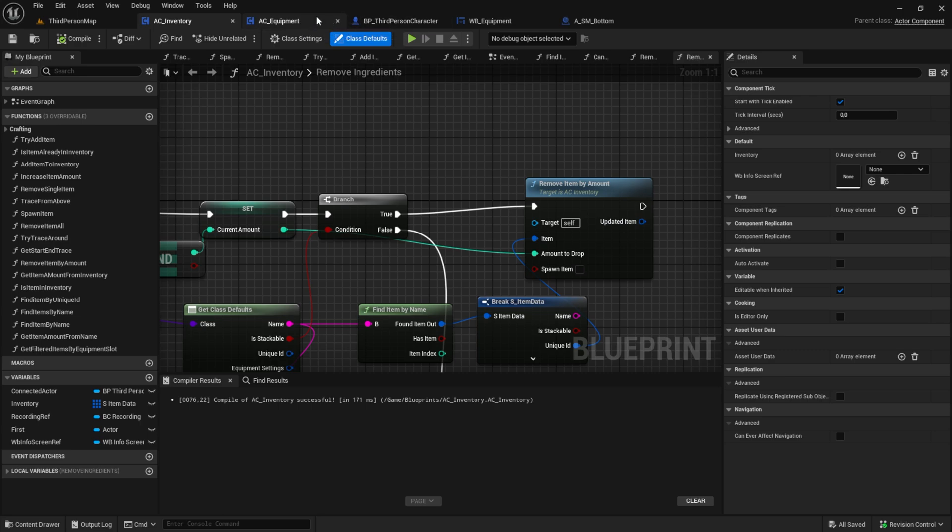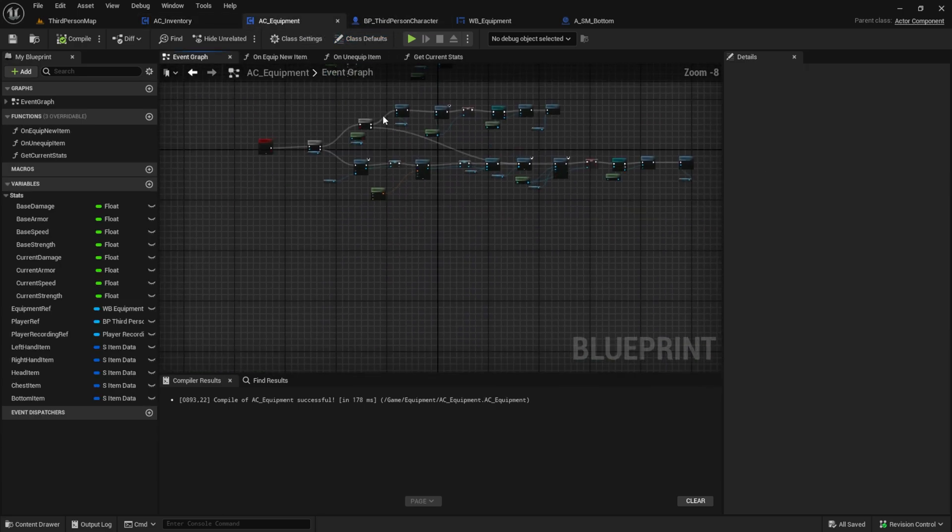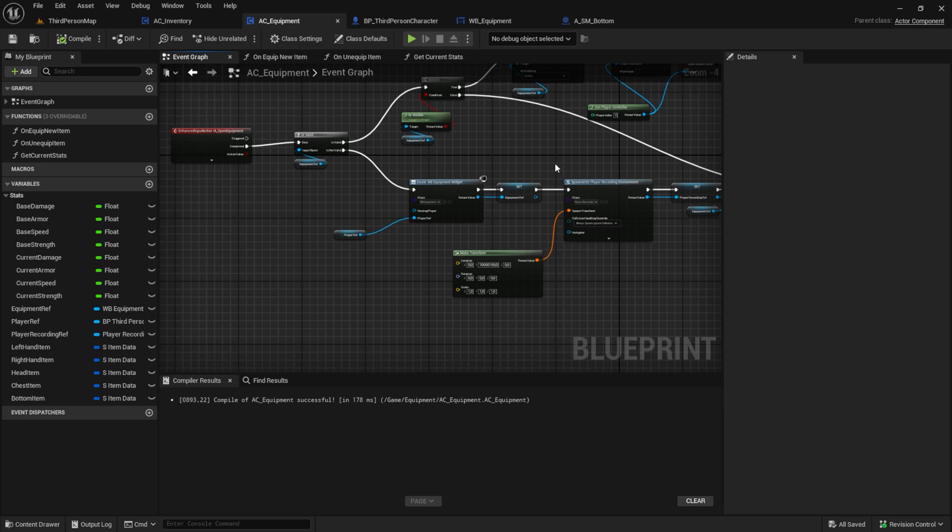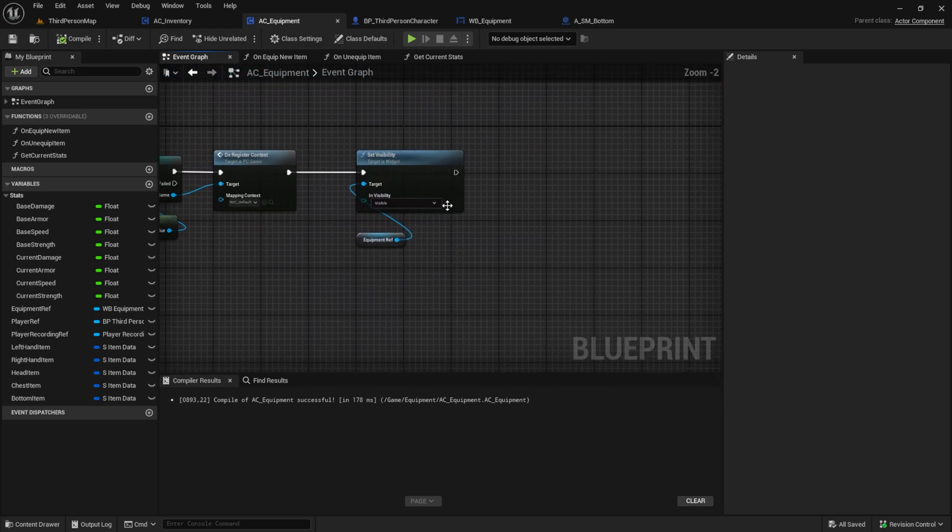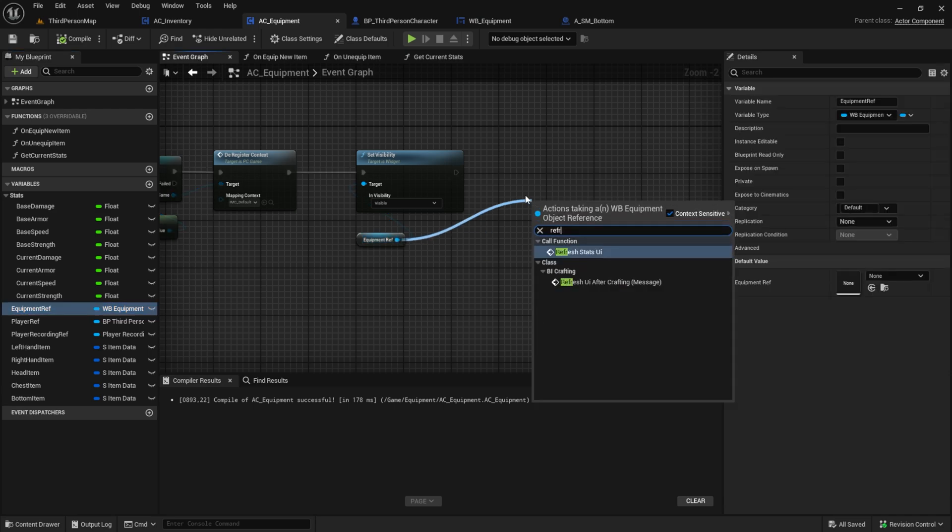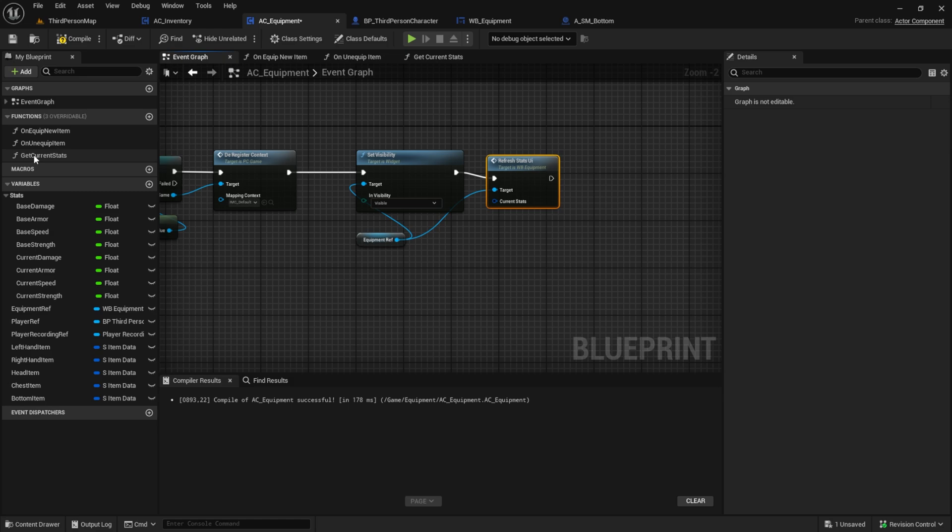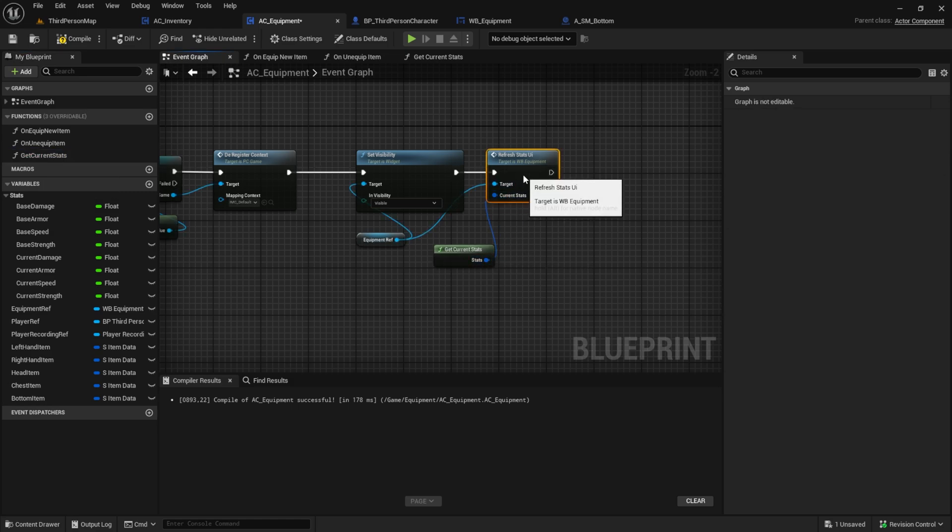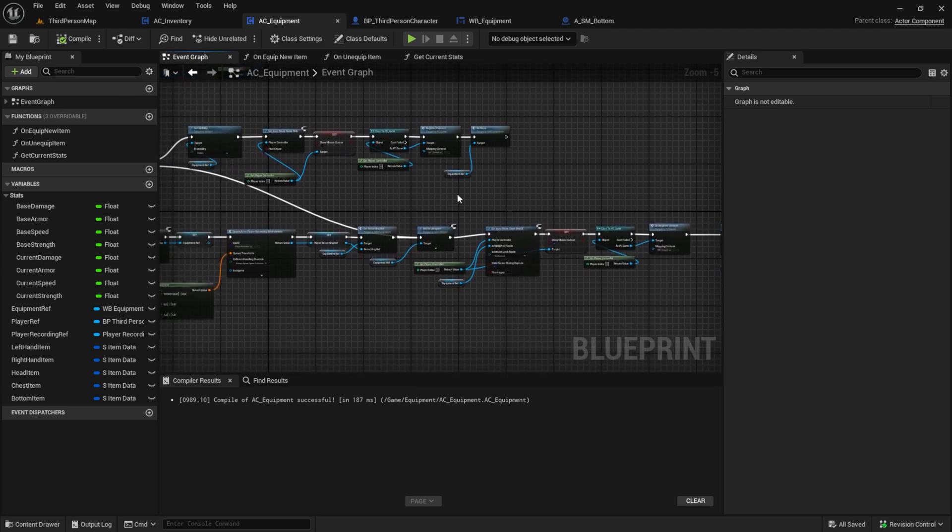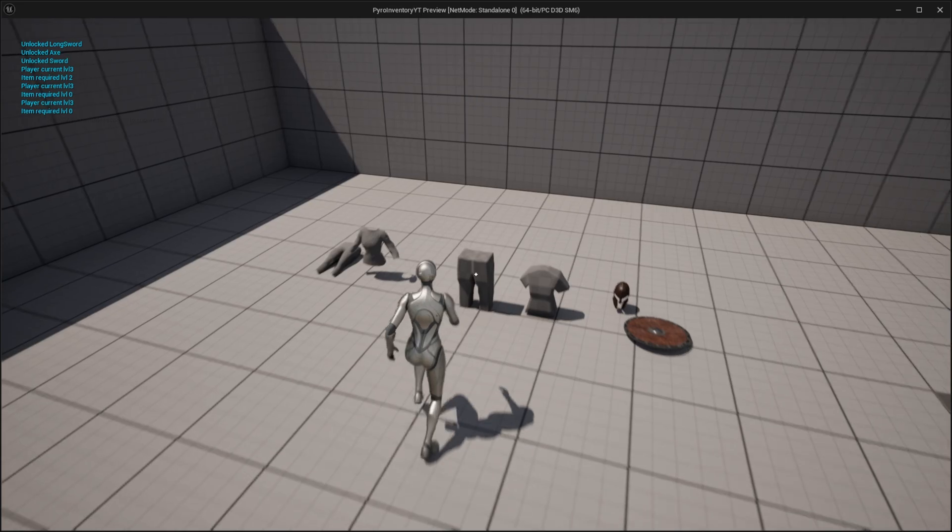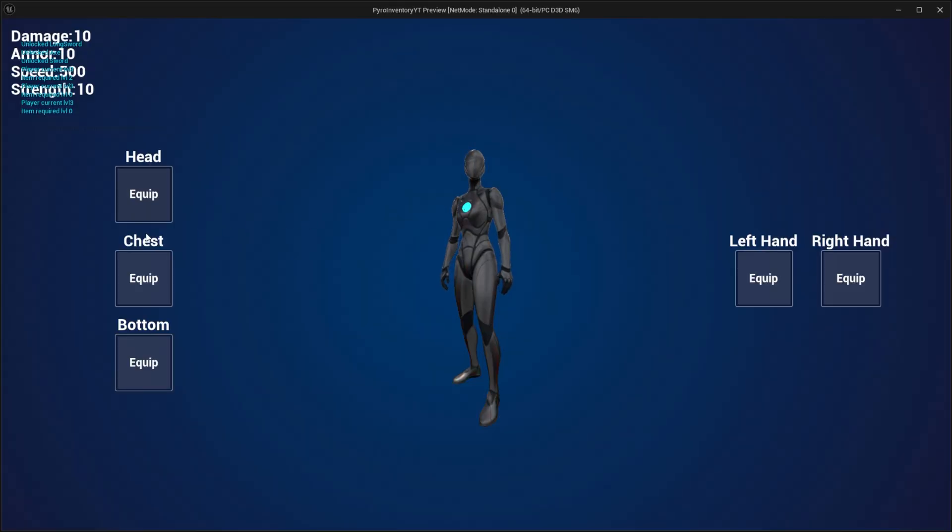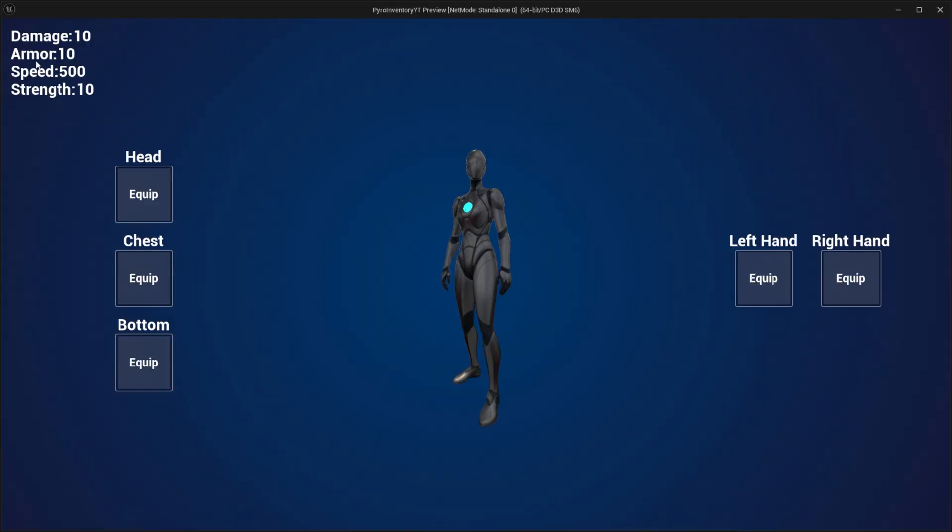One thing we should fix is showing the current stats directly at the first time we open the equipment widget. Go into the AC equipment and after we show the equipment, call for the refresh stats UI. Save everything and test again.